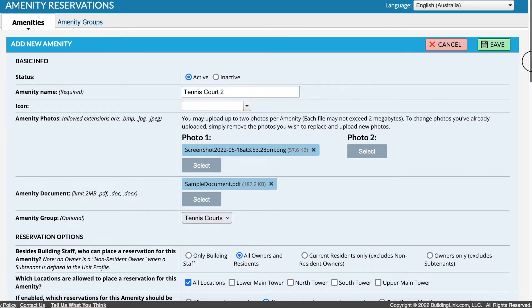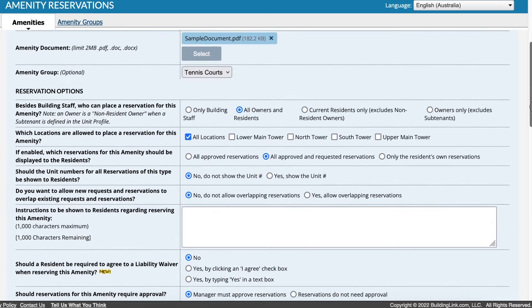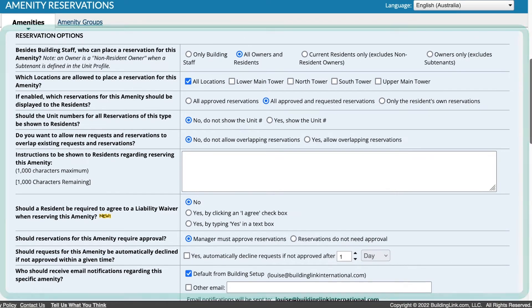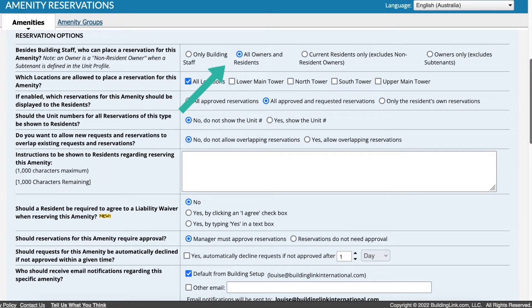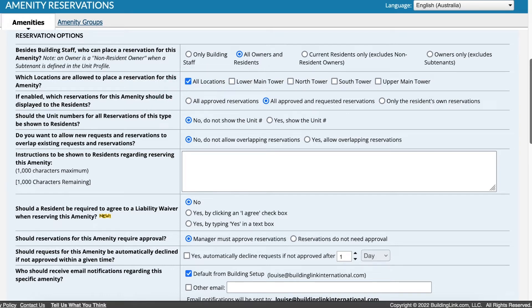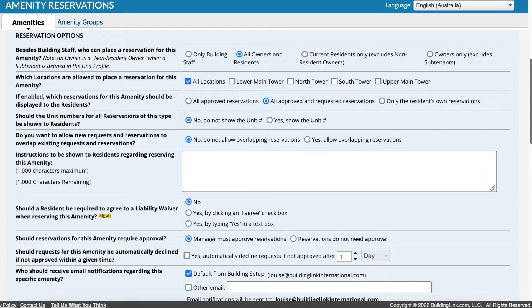Scroll down to the Reservation Options section. Set who can place a reservation. The options are Staff Only, All Owners and Residents, Current Residents Only, or Owners Only. If your building has locations set up, you'll be able to restrict bookings to certain parts of the building.